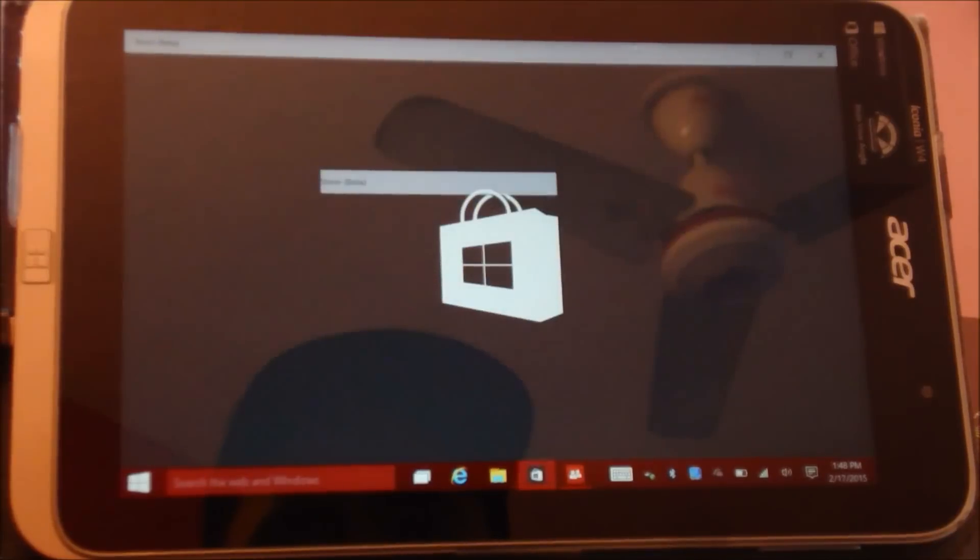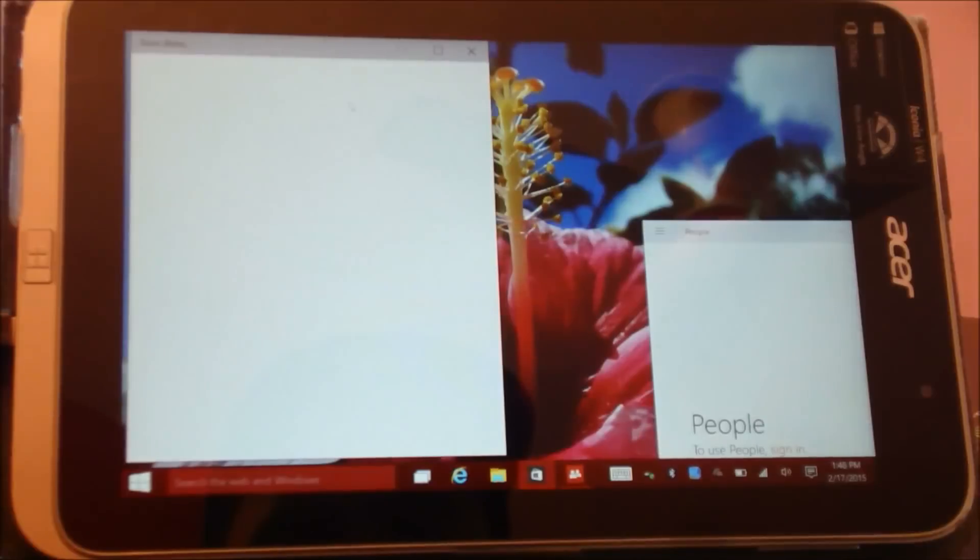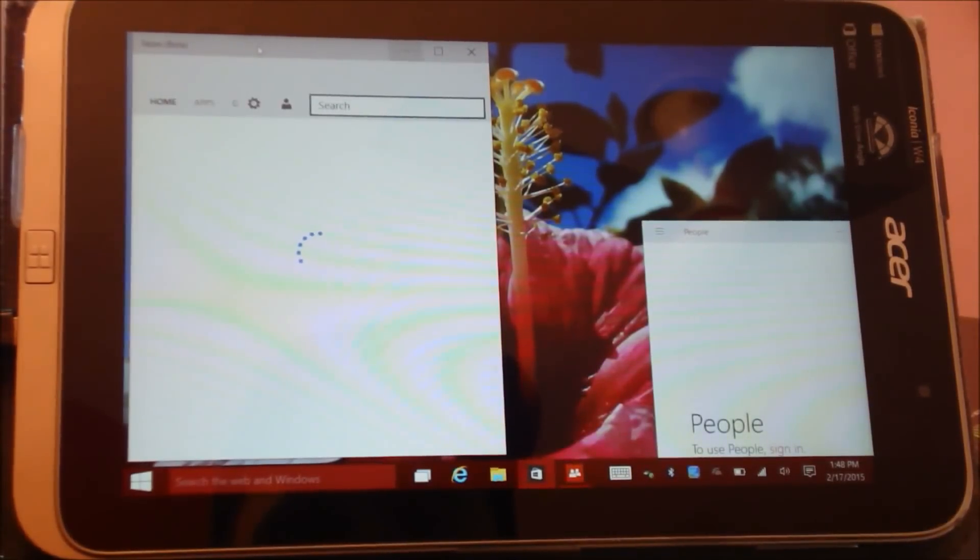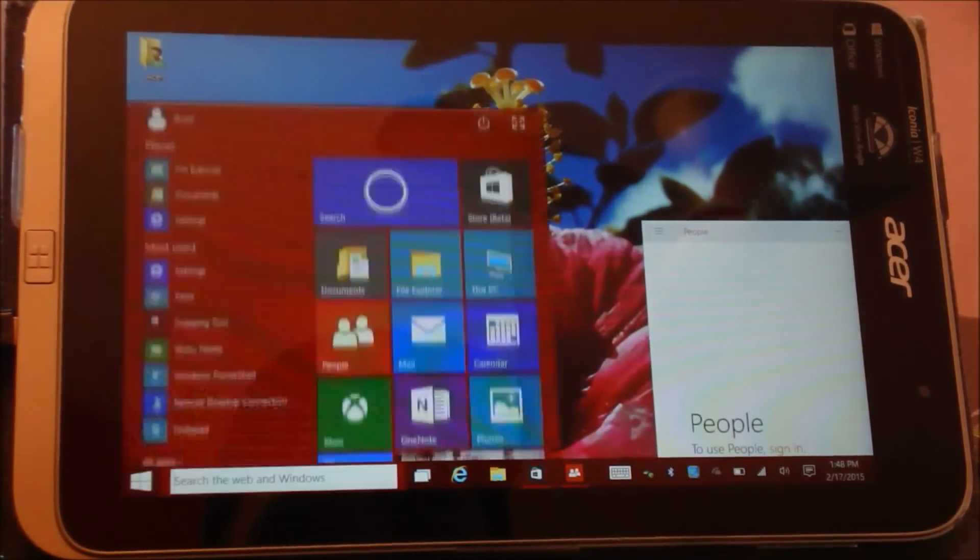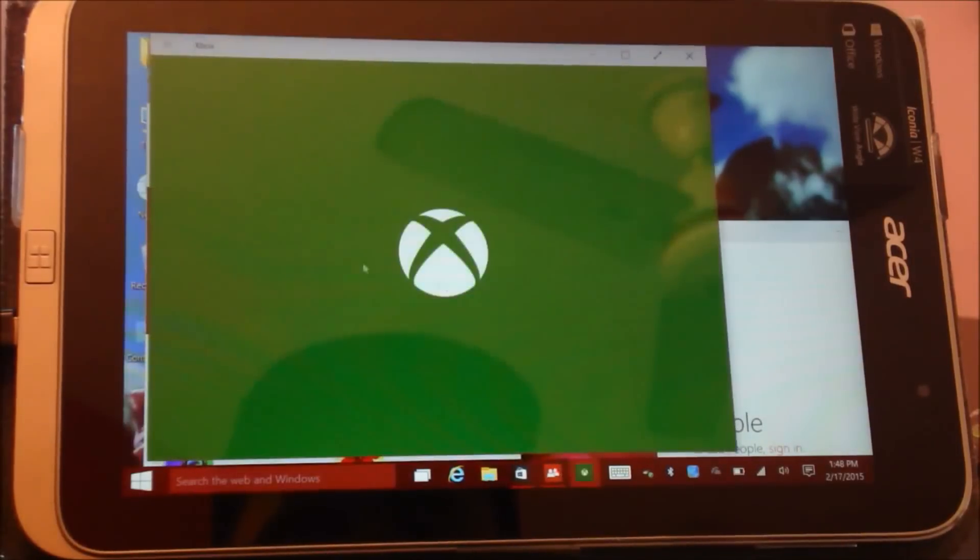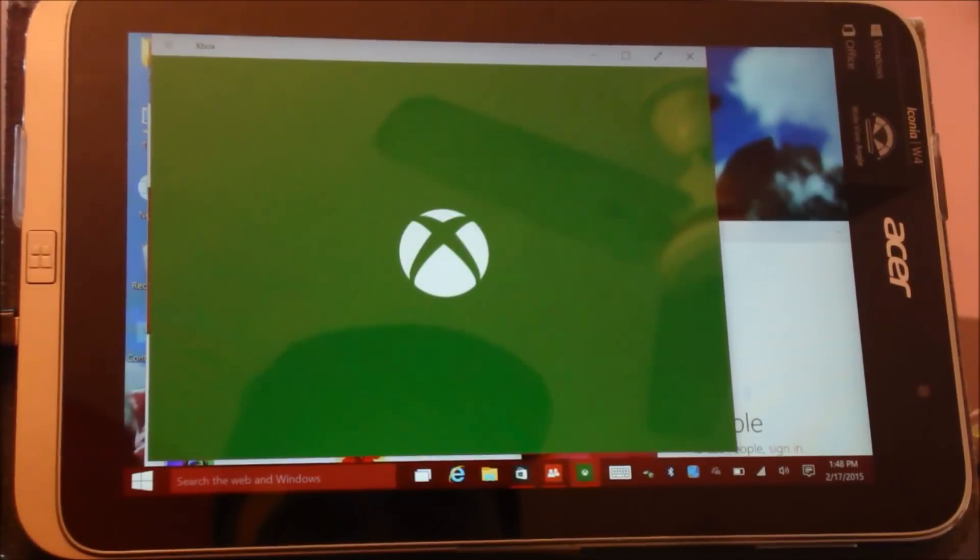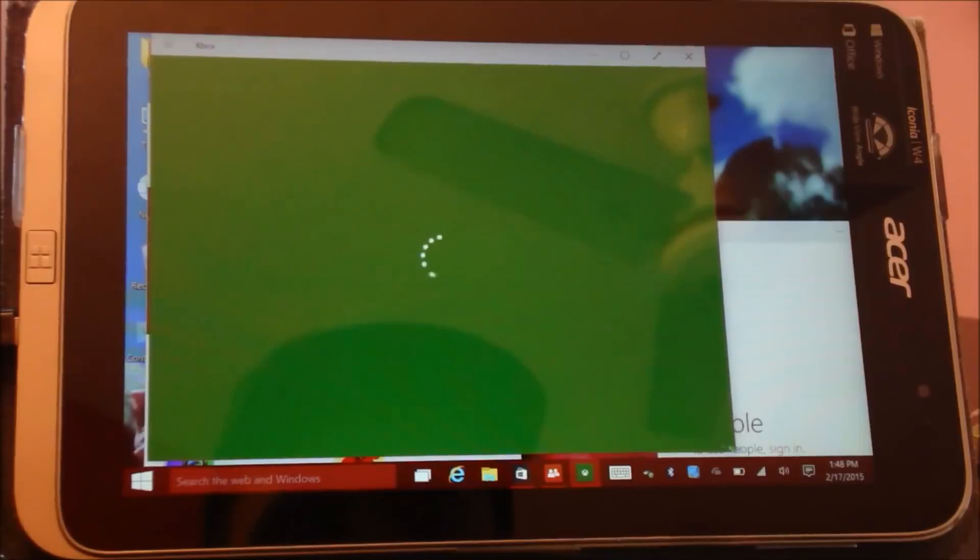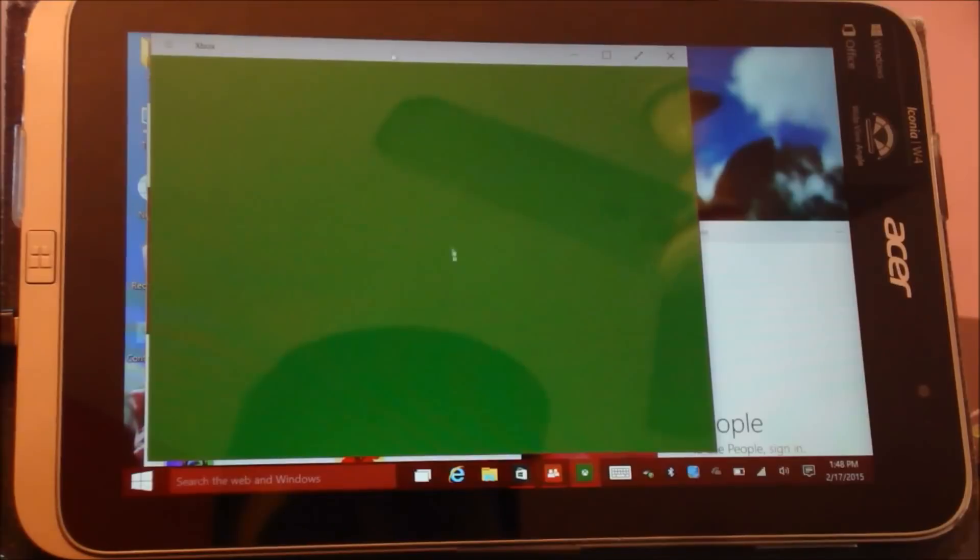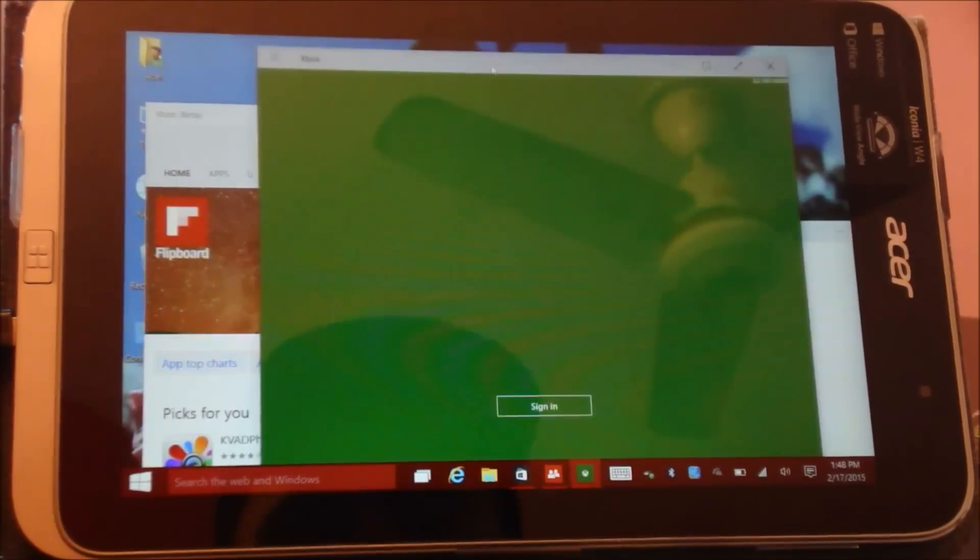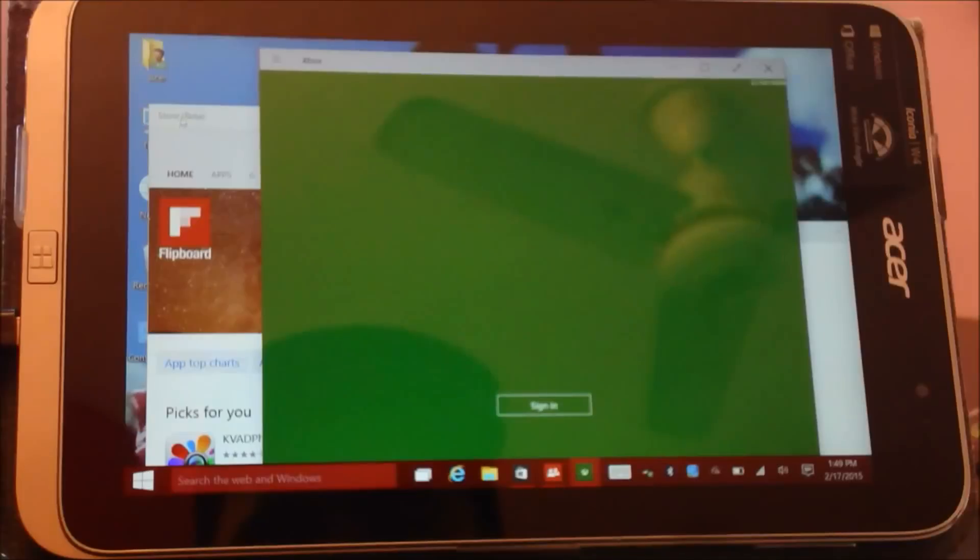I have Windows Store running over here, and I have the Xbox application running with it too. So multitasking becomes much more simpler like this, where I can switch between the applications.